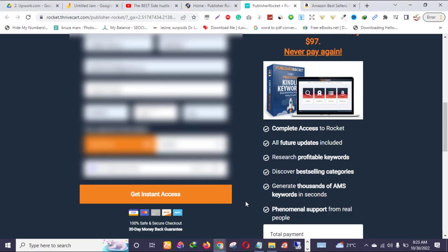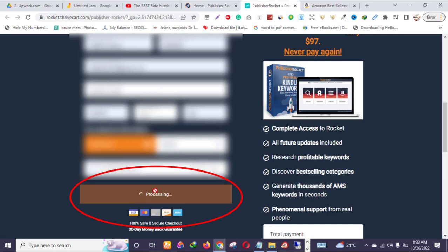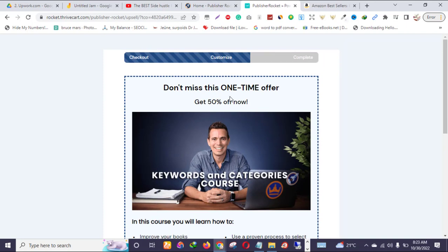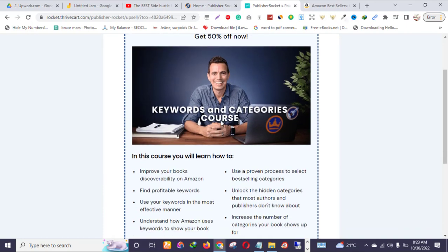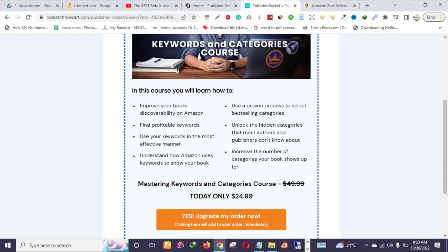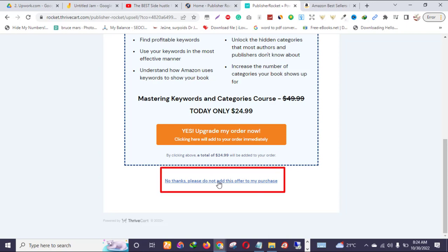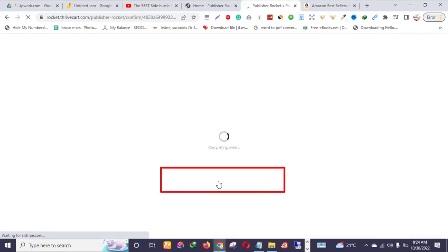I just finished entering my details, so now I'll click 'Get Instant Access.' This is an upsell page — they're offering 50% off a course to help improve your books. But I don't want it — I've already mastered that myself. So I'll click 'No thank you, do not add me.'